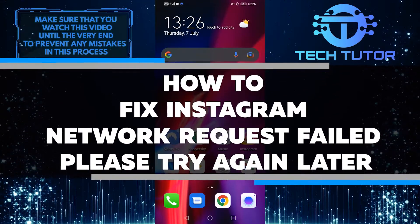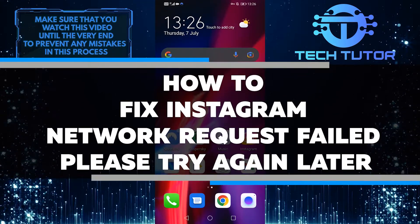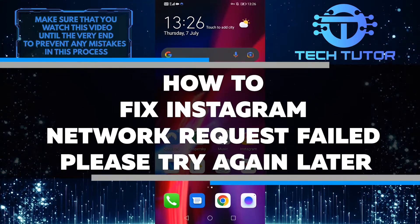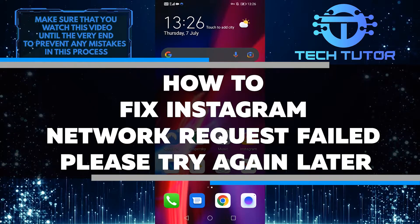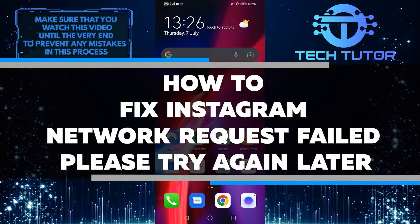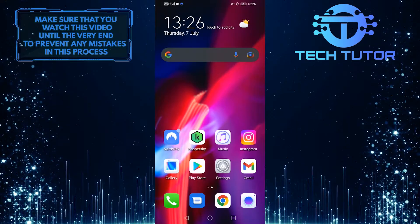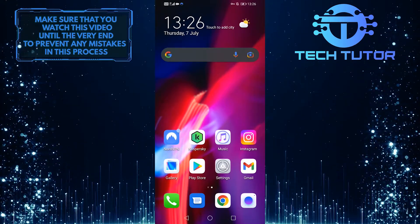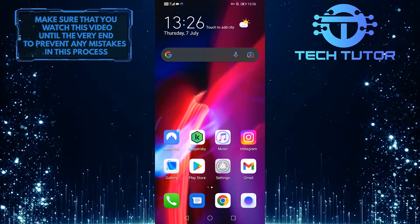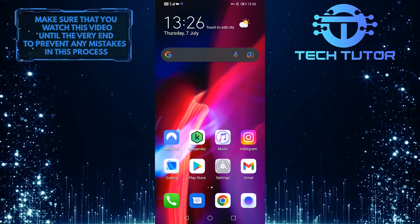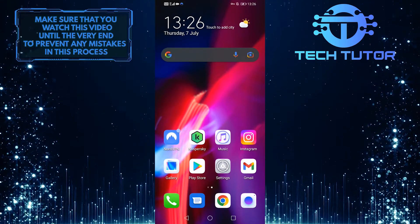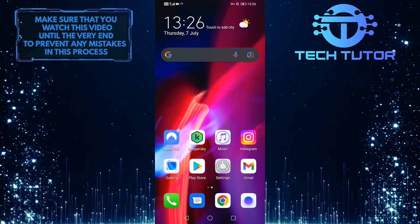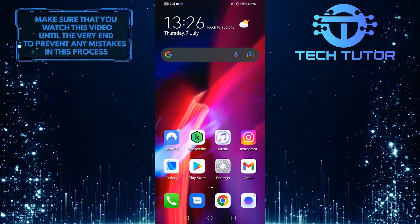In this video, I'll show you how to fix the Instagram network request failed, please try again later error. This can be a frustrating issue, but I'll walk you through the steps to resolve it in just a few minutes. So without any further ado, let's jump right in.